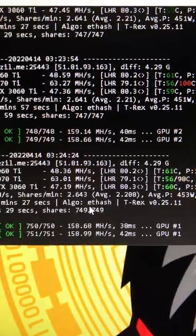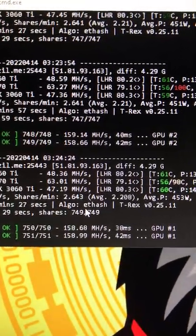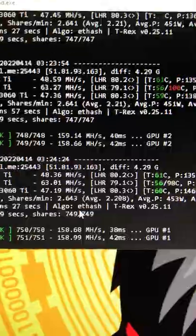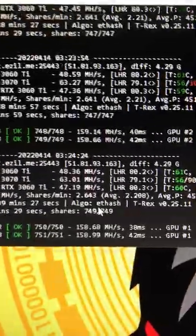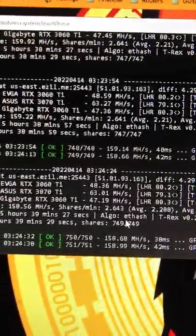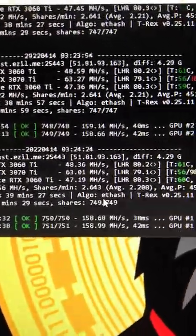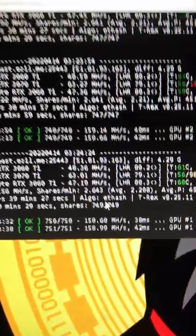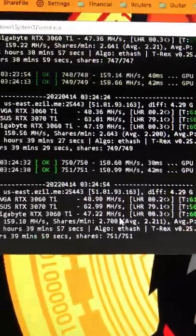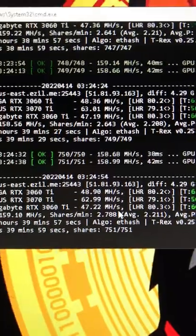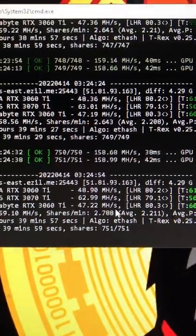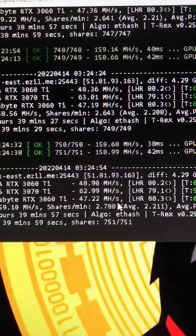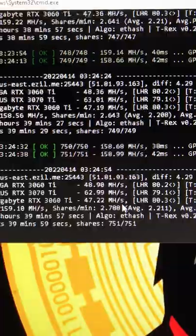T-Rex version 2.5.11 beta test LHR unlock improvement. We've been running on a 3060 Ti and a 3070 Ti for 5 hours and 40 minutes. The thing is stabilized, I'm getting approximately 48-49 mega hash.